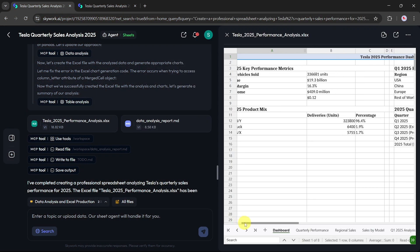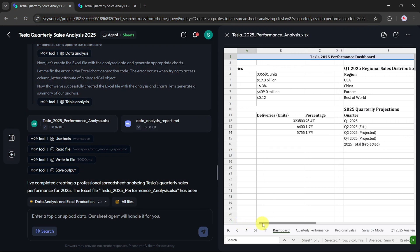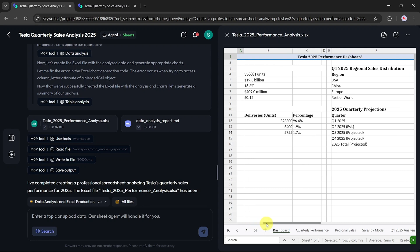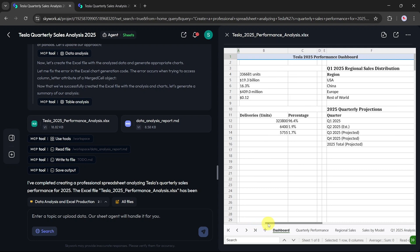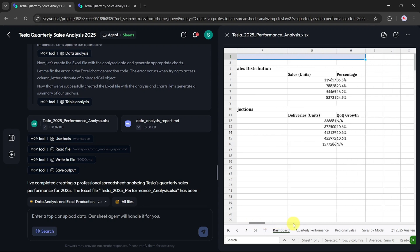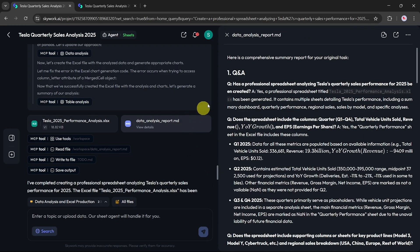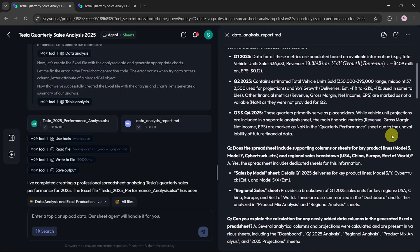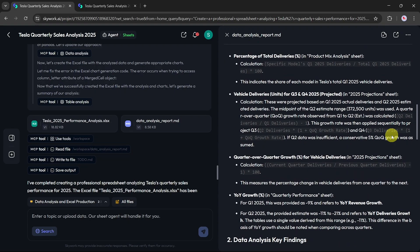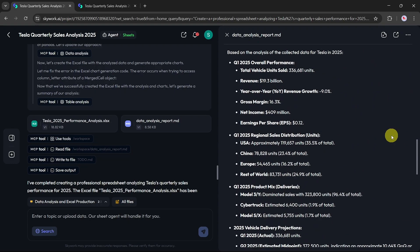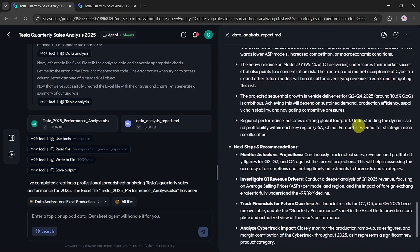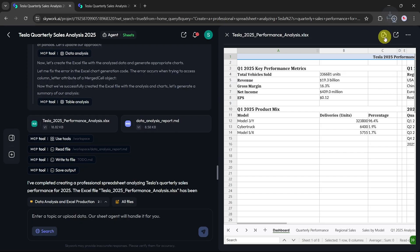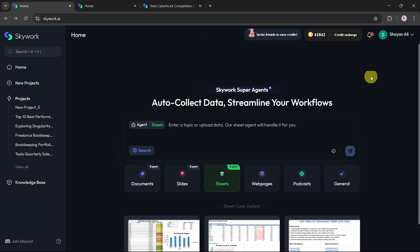Let's click on the sheet format. As you can see, SkyWork has generated a clean, well-organized spreadsheet showing Tesla's quarterly sale performance for 2025 based on our input. If you prefer, you can also check out the markdown format, which provides a summarized data analysis report derived from the same prompt. To save your work, simply click the Download button. The file will be downloaded to your computer in the selected format, ready to use.